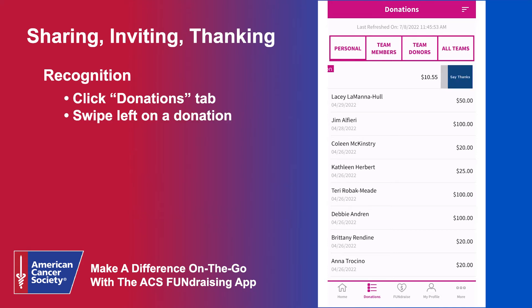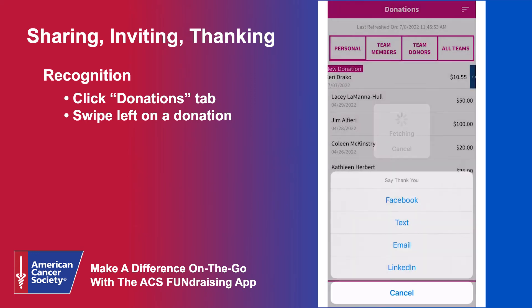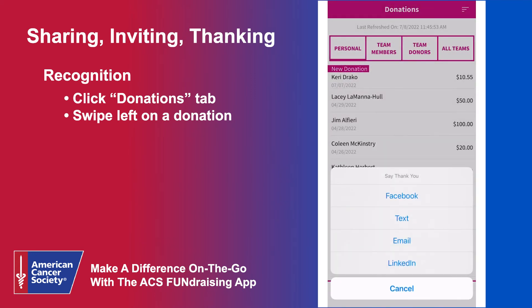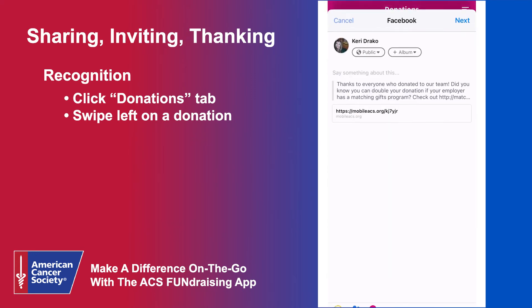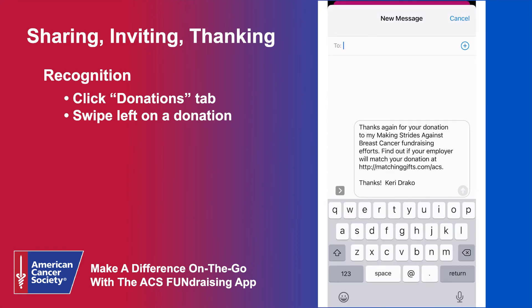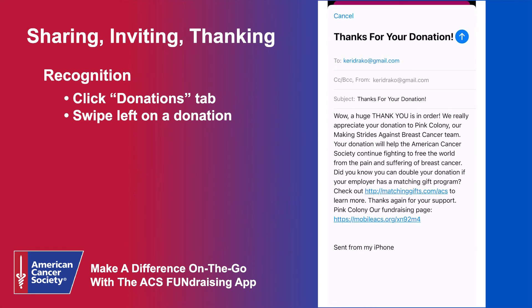Swipe left on a donation and 'Say Thanks' will appear on the right-hand side. When you click Say Thanks, it will ask you if you wish to thank them via Facebook, text, email, or LinkedIn.